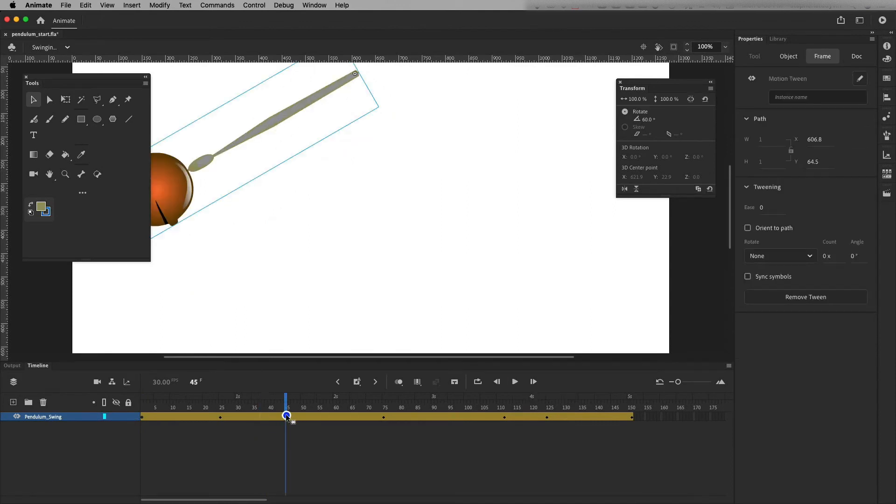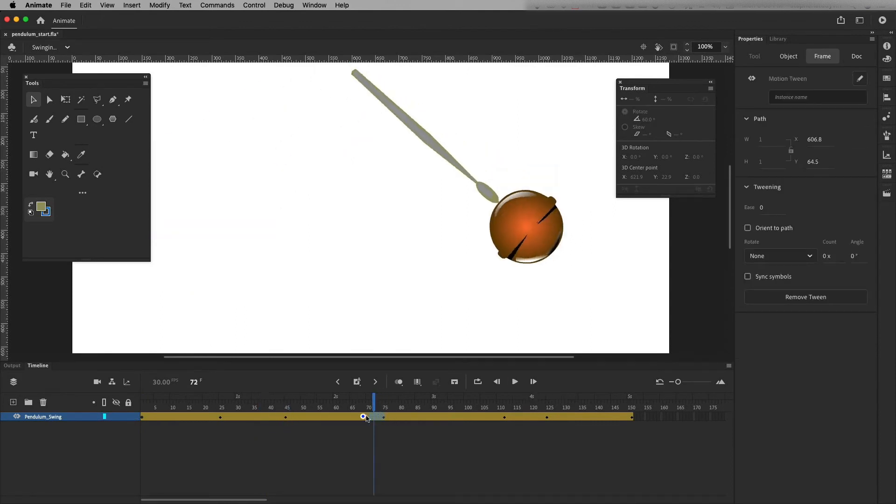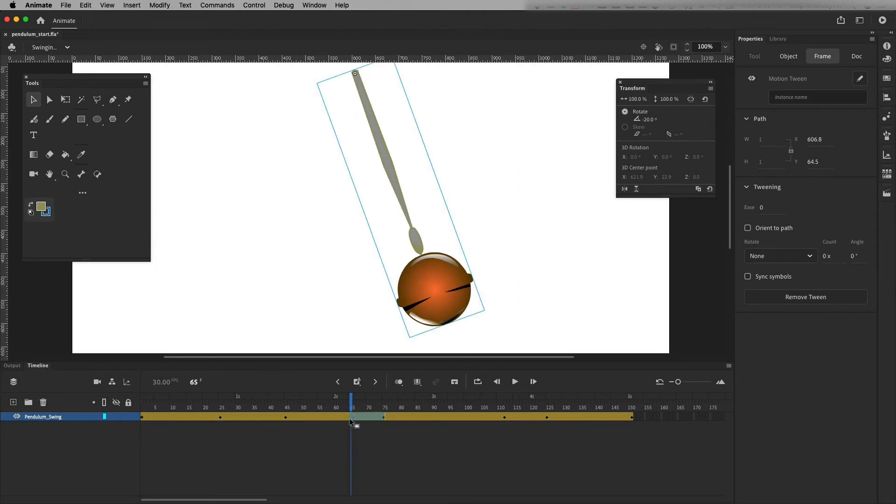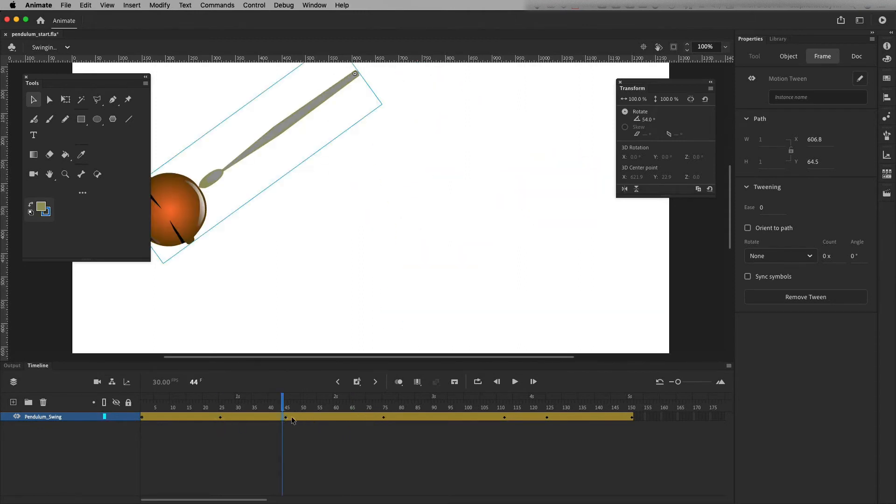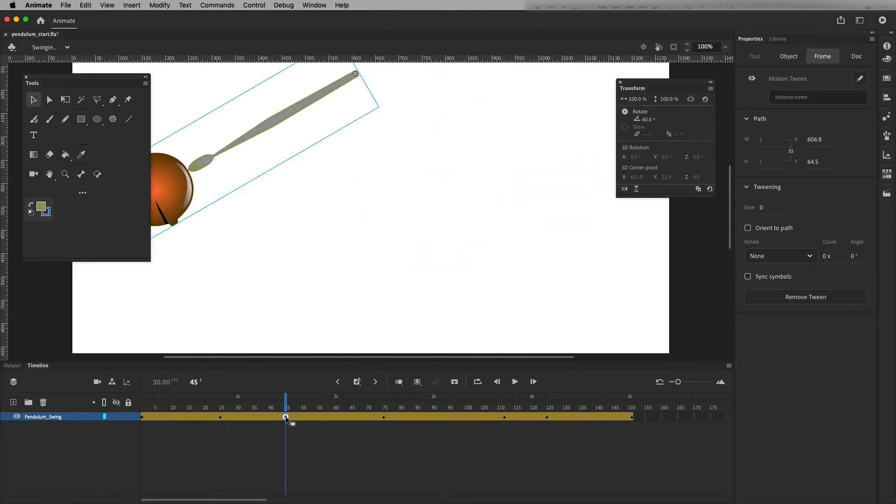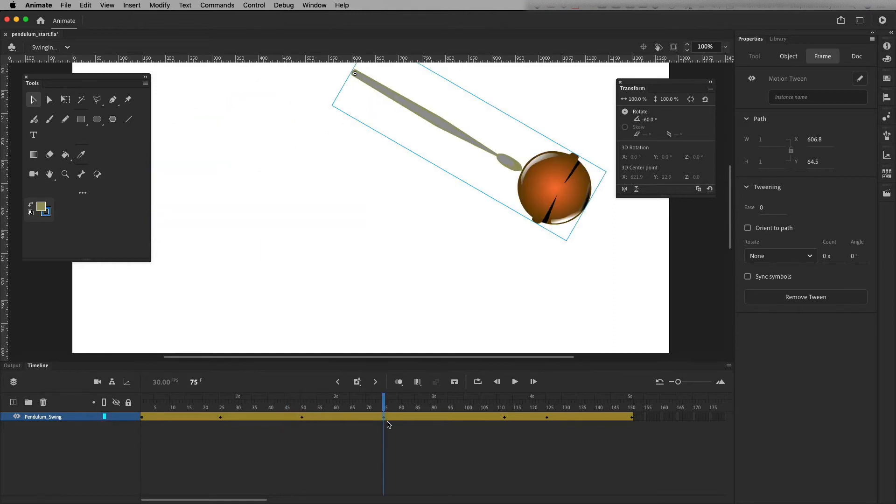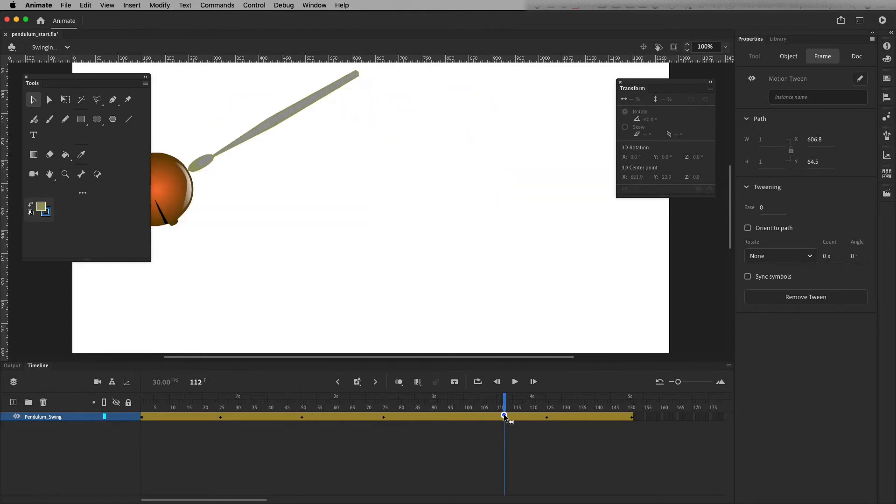So I can just click and drag and reposition them. And so I'm going to take this. That one's at 25. I'm going to move this one over here to frame 50. This one is 75. This one's 100. I can kind of reposition them.